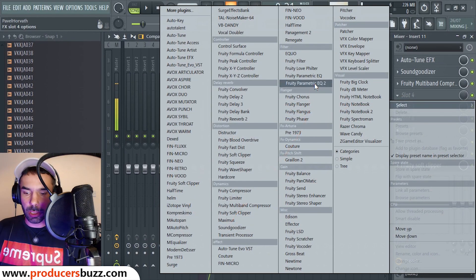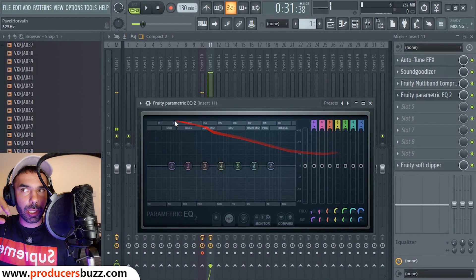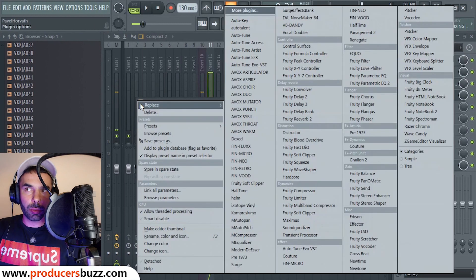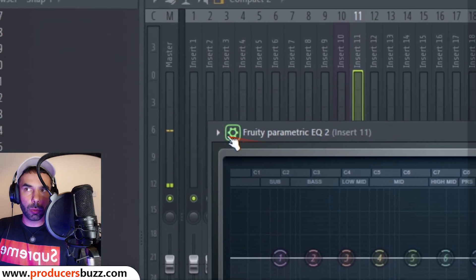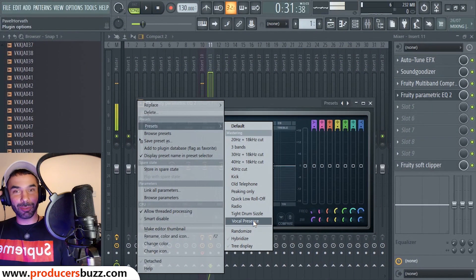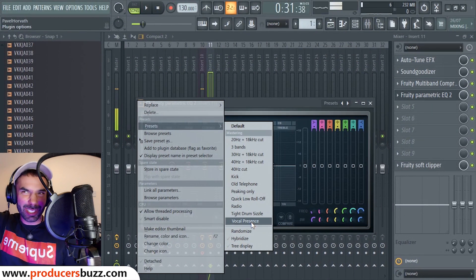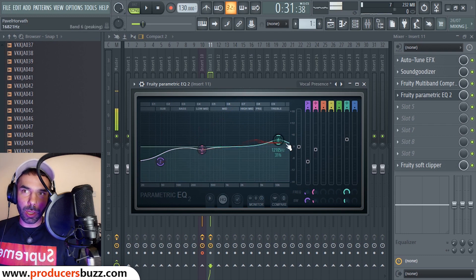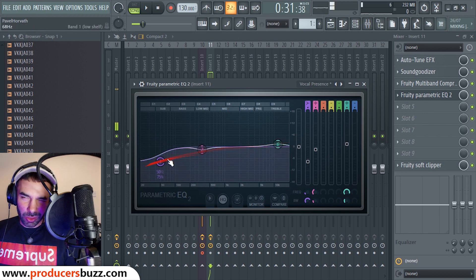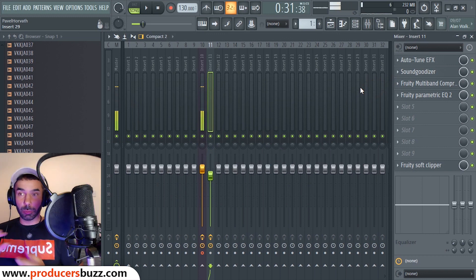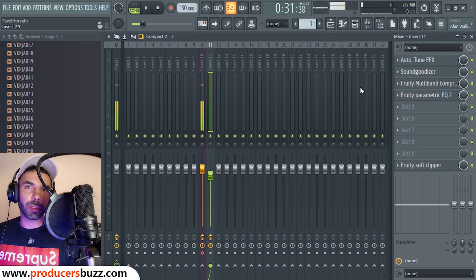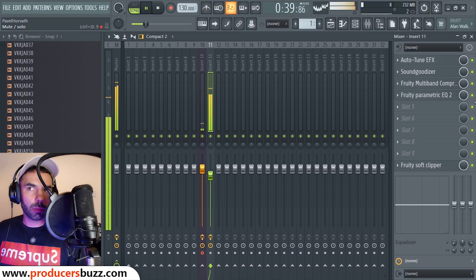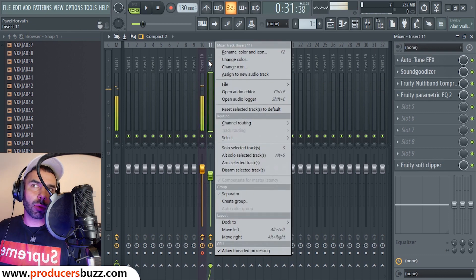On slot four we're going to add Fruity Parametric EQ2. This is going to EQ the vocals to sound more like Ty Dollar Sign — we're adding vocal presence. Go on preset, select the dropdown preset, and choose 'Vocal Presence.' Then we drag the first band up, the second one up just a little, and the last one just a notch. We're not changing frequencies too much, just giving them that vocal presence on the EQ2.